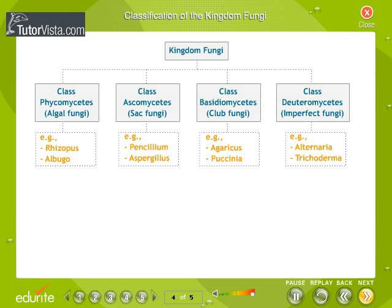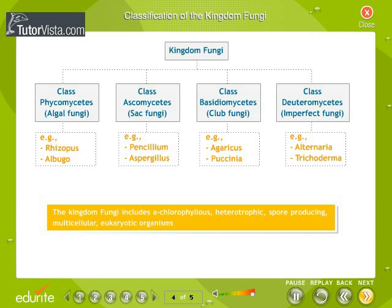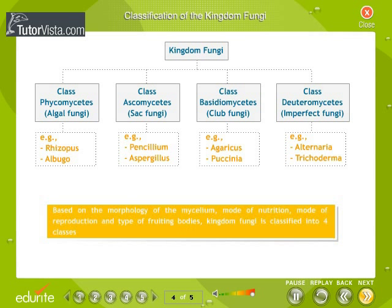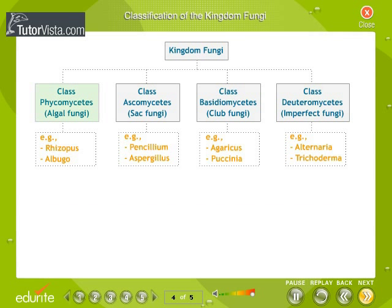Classification of Kingdom Fungi: the Kingdom Fungi includes heterotrophic, spore-producing, multicellular, eukaryotic organisms. They exist as saprophytes, parasites, or as symbionts. Based on the morphology of the mycelium, mode of nutrition, mode of reproduction, and type of fruiting bodies, Kingdom Fungi is classified into four classes: Class Phycomycetes, Class Ascomycetes, Class Basidiomycetes, and Class Deuteromycetes, as shown in the flowchart.